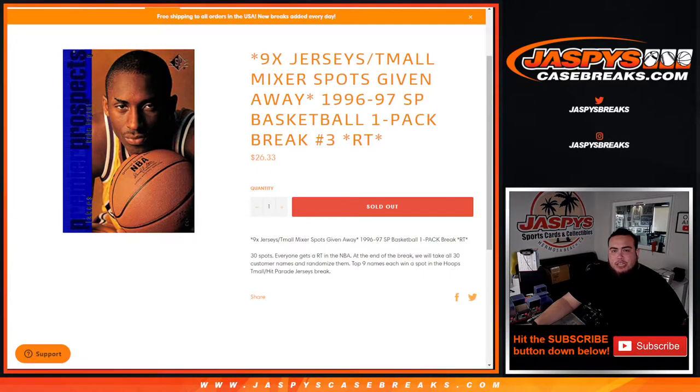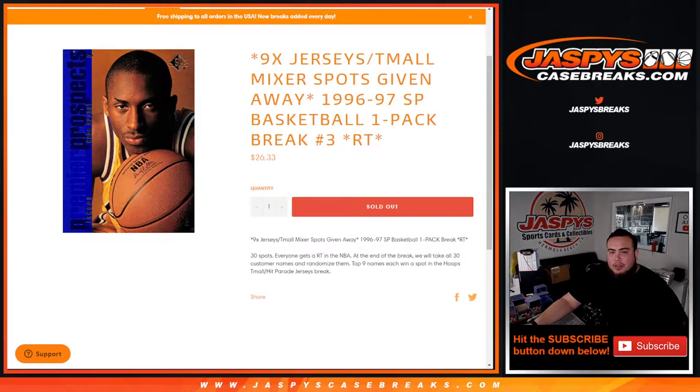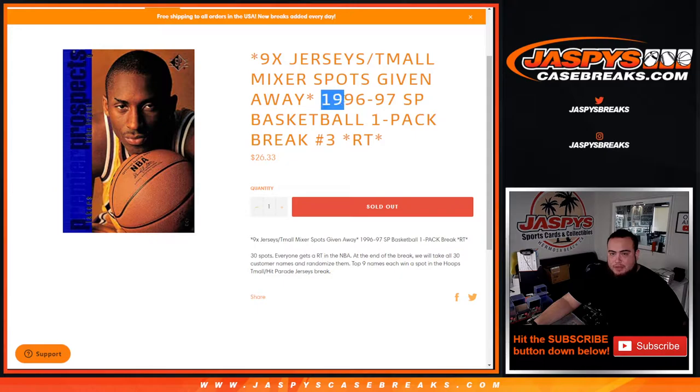What's up everybody, Jason from Jazby's Casebreaks.com. This is our last little filler we needed to sell out the jerseys and team all mixer. This is a one pack break of 96-97 SP basketball.